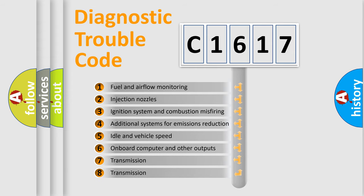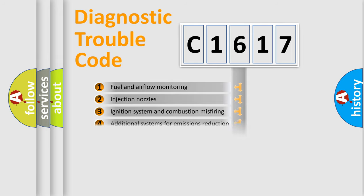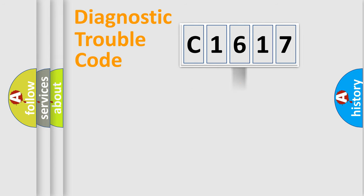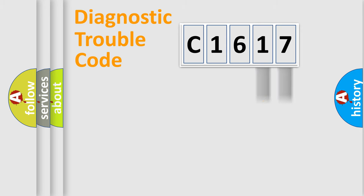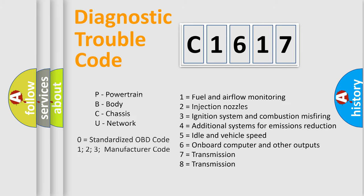The third character specifies a subset of errors. The distribution shown is valid only for the standardized DTC code. Only the last two characters define the specific fault of the group. Let's not forget that such a division is valid only if the second character code is expressed by the number zero.